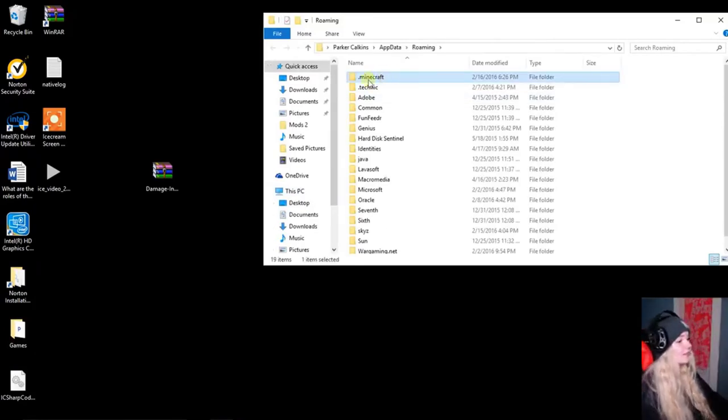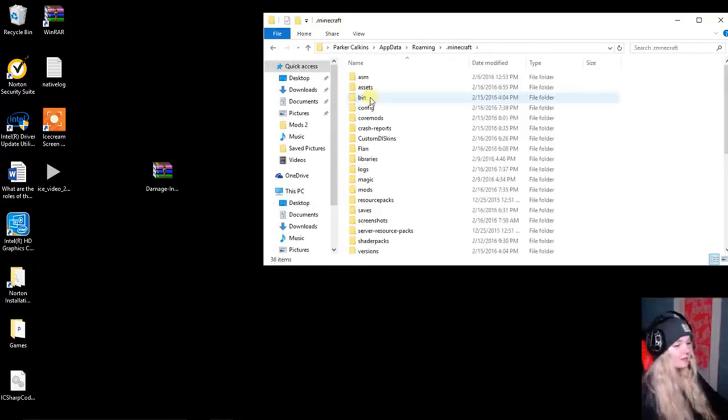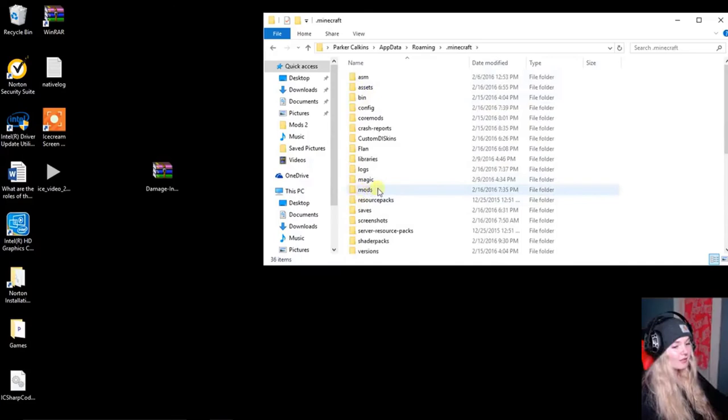This mod works well with any type of mod that adds new mobs or variations.